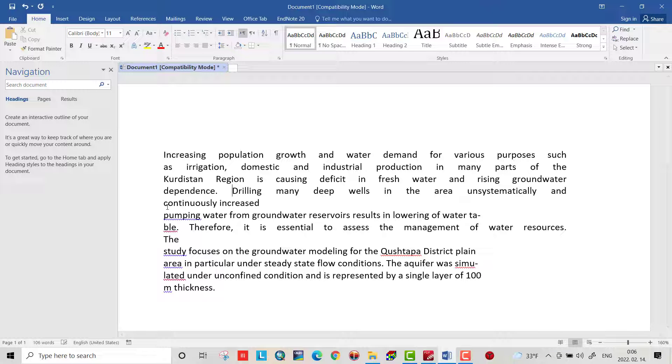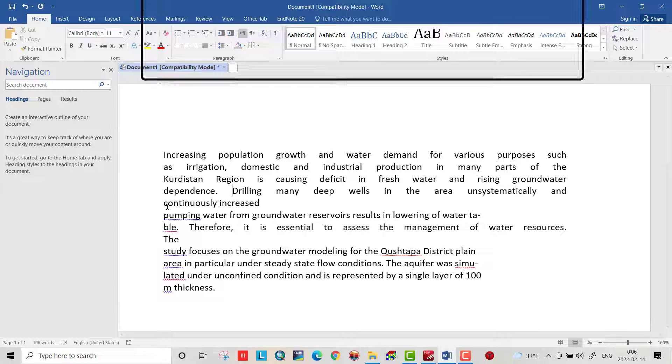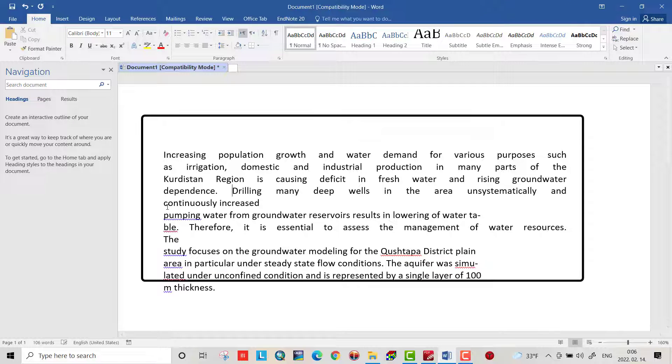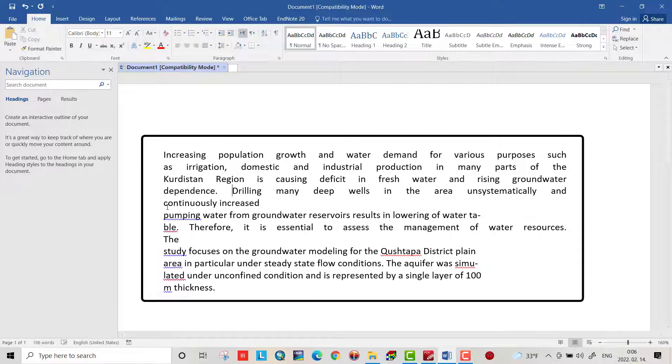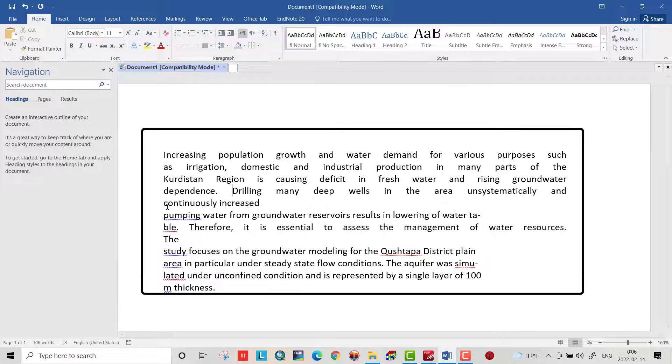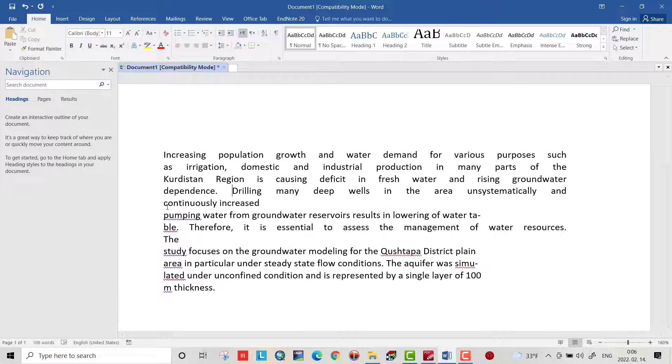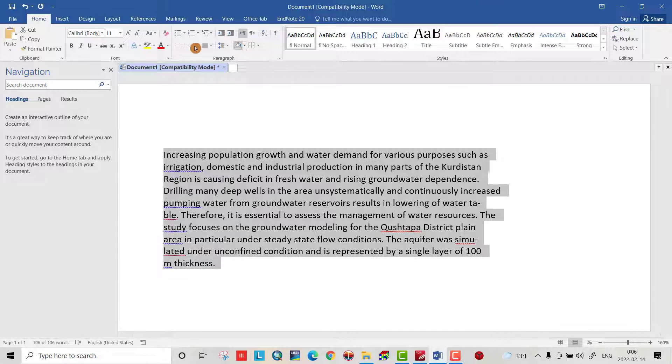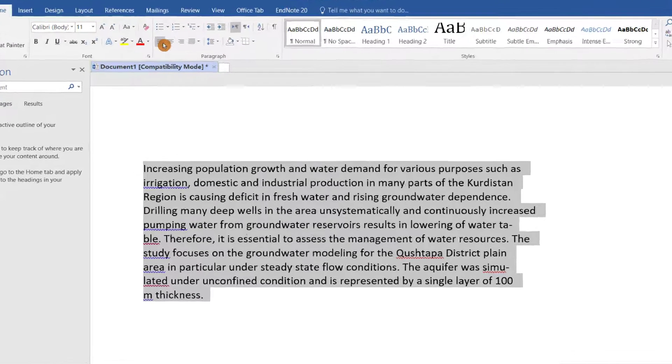Hello everyone, today I want to show you how we can solve extra spacing in Word which frequently occurs when we copy text from PDF to Word. Now I have this text. If I want to justify...